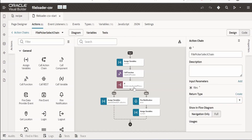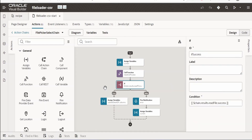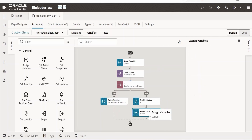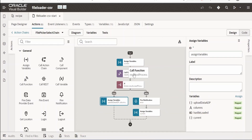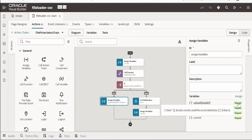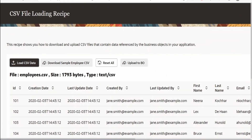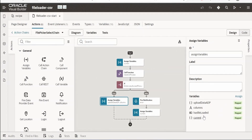Once the JavaScript function completes, we check whether it succeeded. On error, a notification is shown with the error message and the state is reset. On success, the columns data from the JavaScript output is mapped to the columns variable, and the table data is mapped to 'uploadDataADP' which populates the screen. A 'fileLoaded' variable is used to control the loading animation shown when the Upload button is clicked.